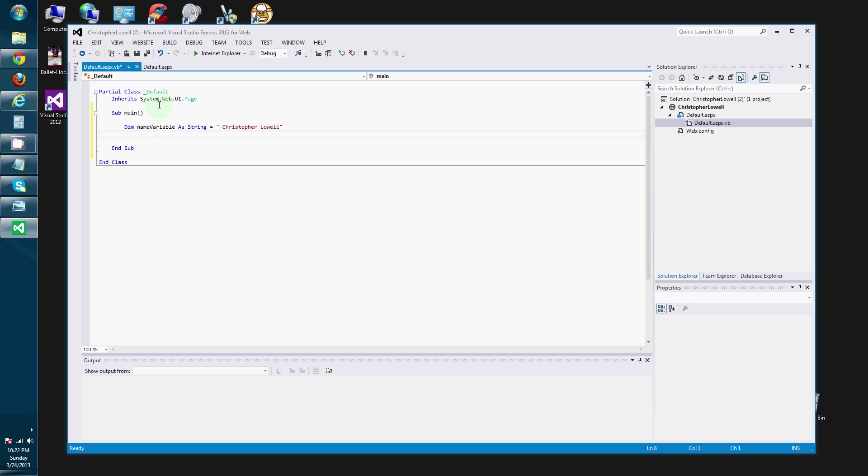Now, here on this line I have declared the variable. I have created it. I have instantiated it, if you will. And I have assigned it a value.